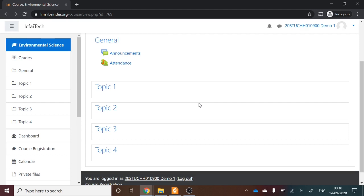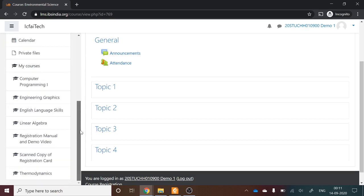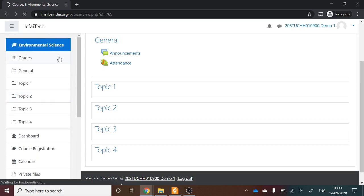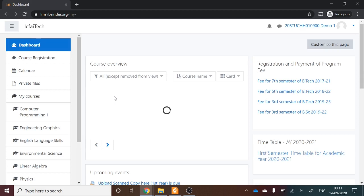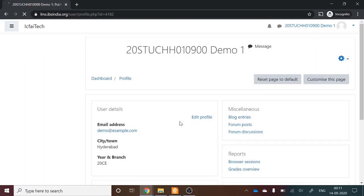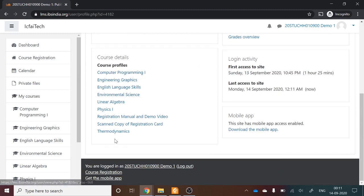Three courses were pre-enrolled from the university side and you have registered the remaining four. Go to your profile and verify that all seven courses are listed: Computer Programming 1, Engineering Graphics, English Language, Environmental Science, Linear Algebra, Physics, and Thermodynamics. Make sure all seven courses appear before proceeding.